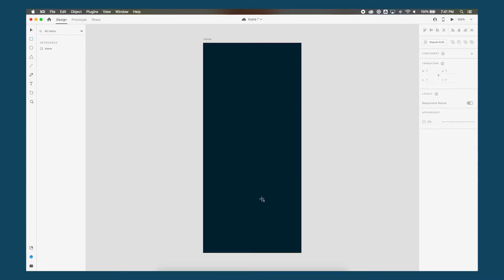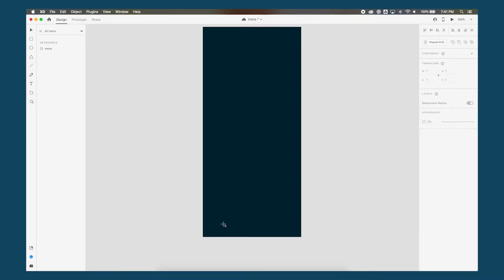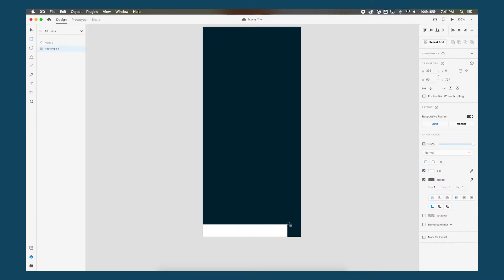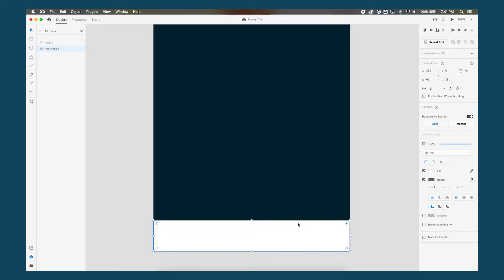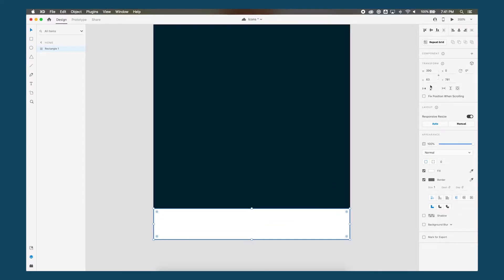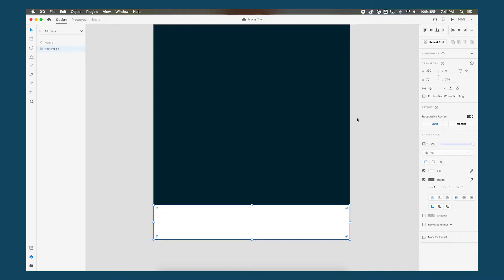And then with the rectangle tool, just press R on your keyboard, I'll draw a rectangle on the bottom, zoom in, make this about 70 pixels high, align it to the bottom.